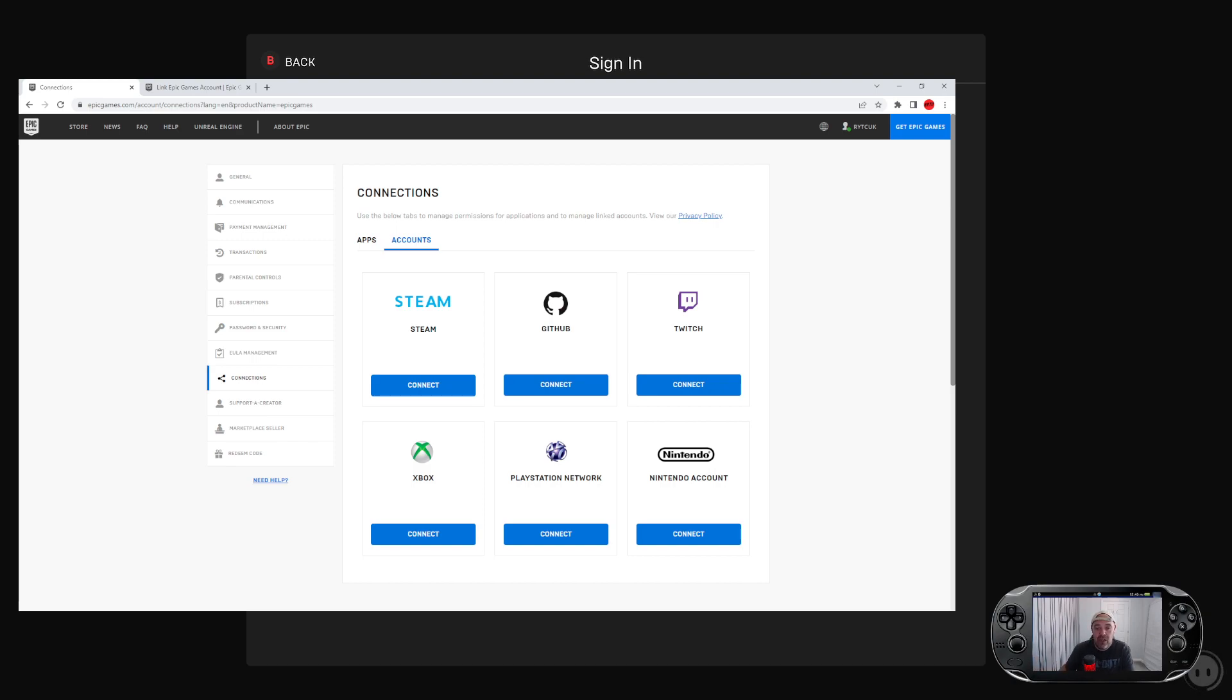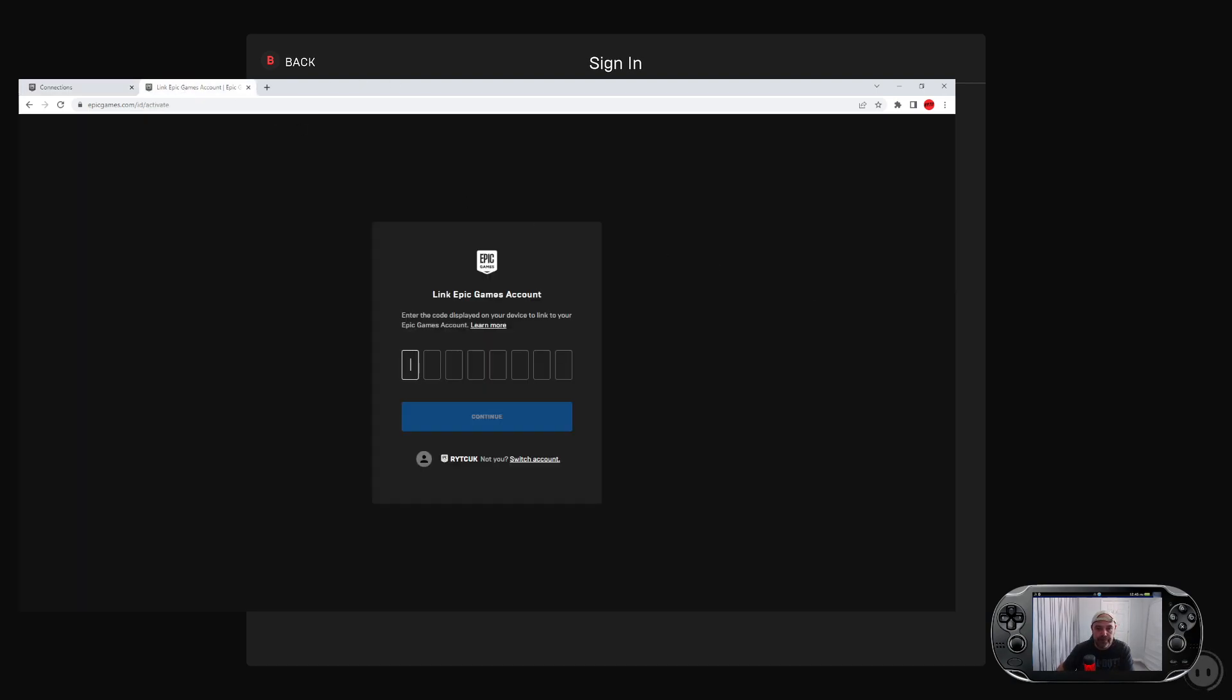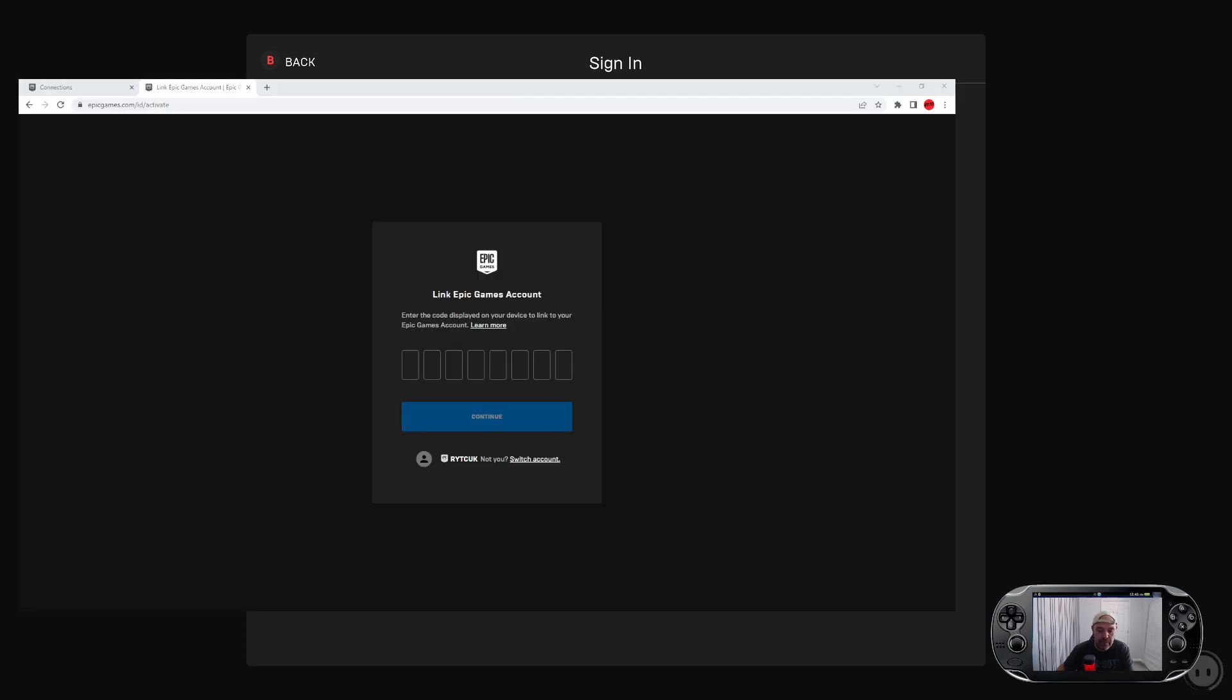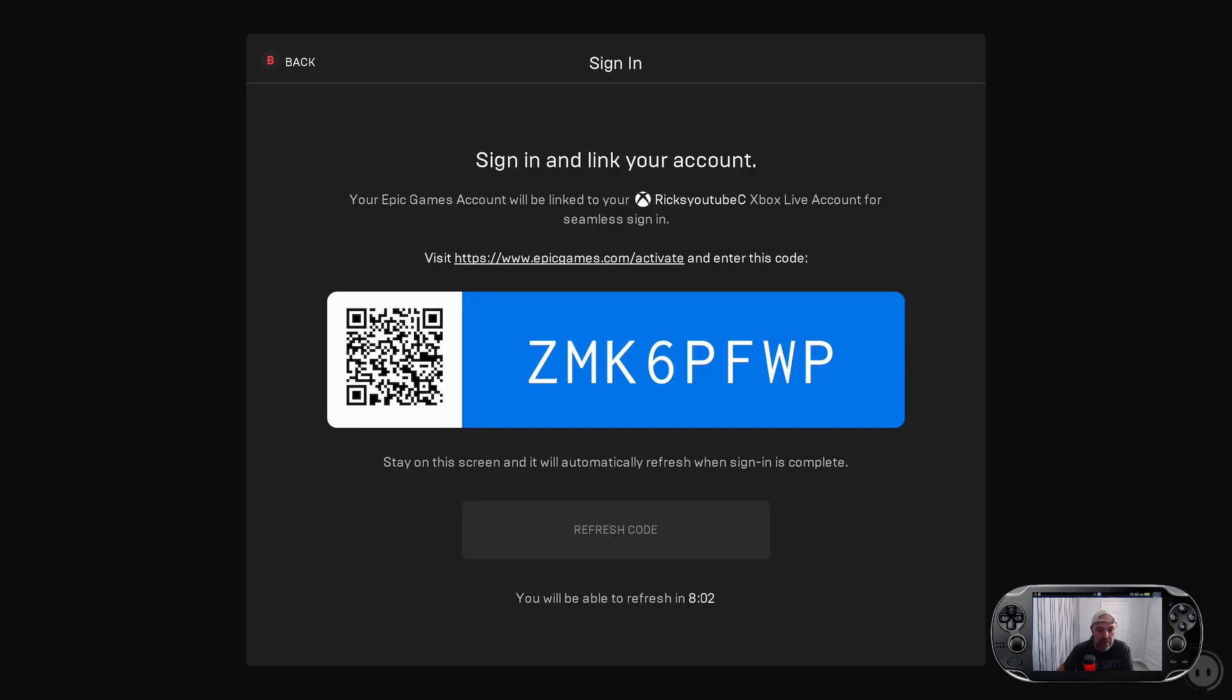We're not going to do it that way. We're just going to do it the way that's going to activate or generate a code. So we'll go back over here. I'm going to have to put the code which is on my screen.